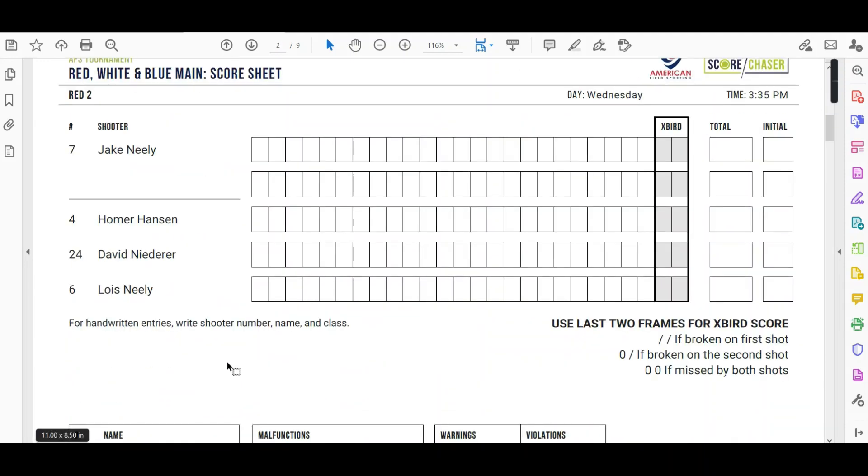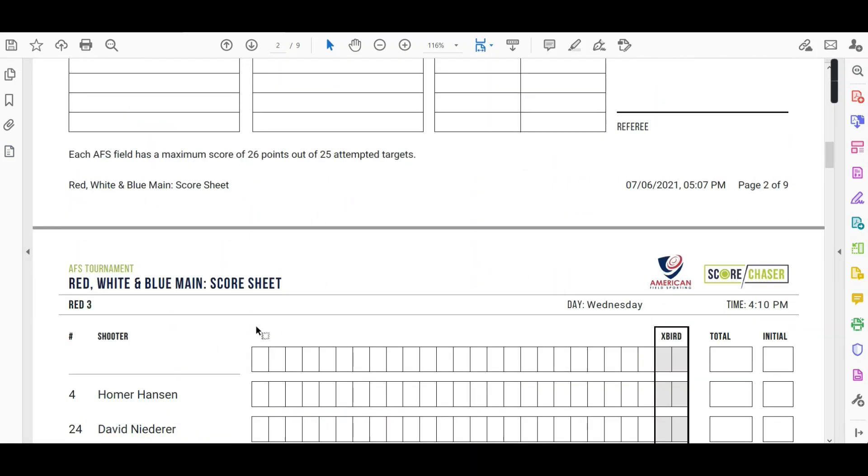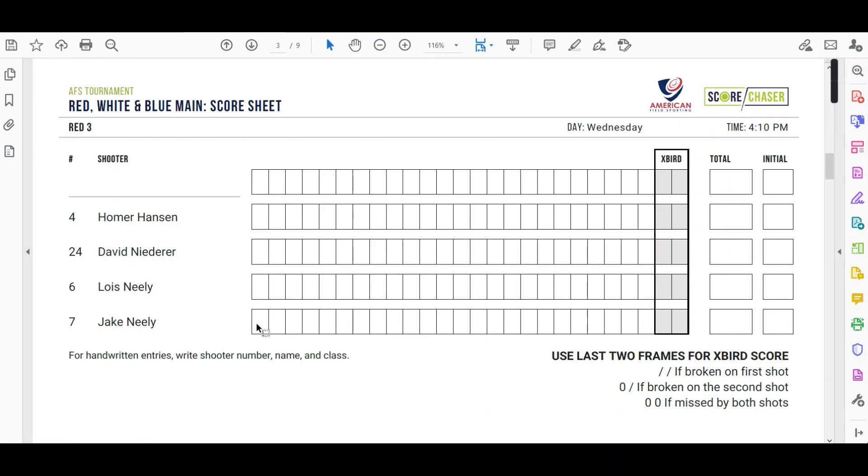You'll see that on their second field and then Jake here at the top would rotate to the fifth for their third field.